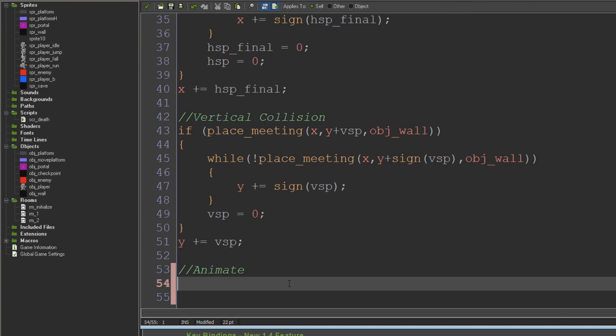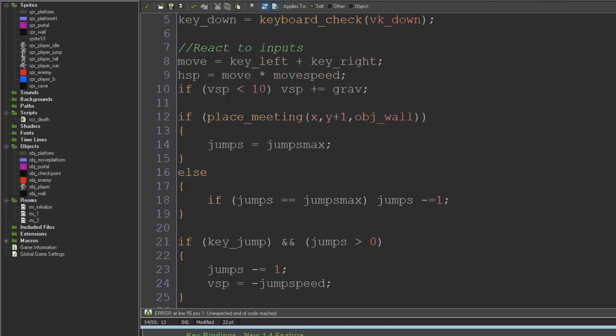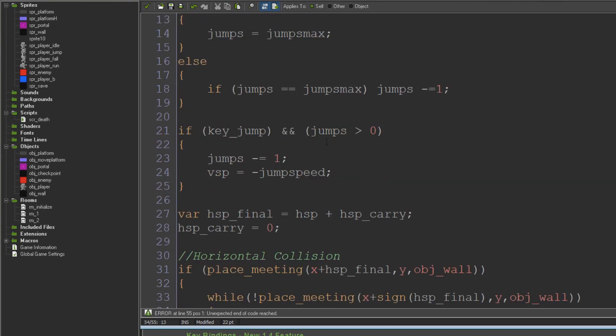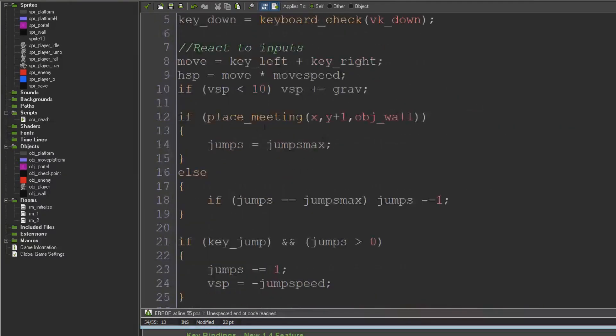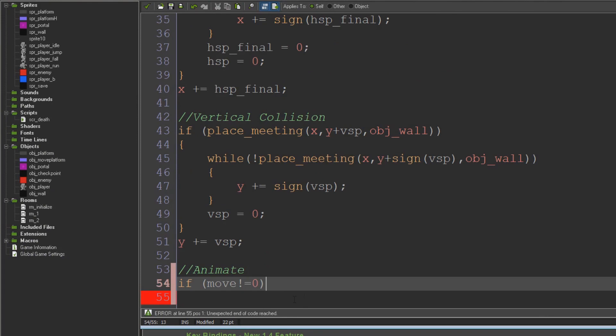The first thing we're going to do so that we don't have to make separate sprites for moving left and moving right is flip our sprite around based on whether we're moving left or right. I'm going to say if move does not equal zero. You might remember move is a variable that we used up here where we're reacting to our inputs. Move can either be minus one, zero, or positive one depending on if we're moving left, right, or not moving at all, just based on whether we're pressing the arrow keys.